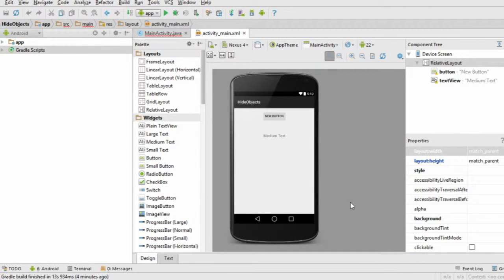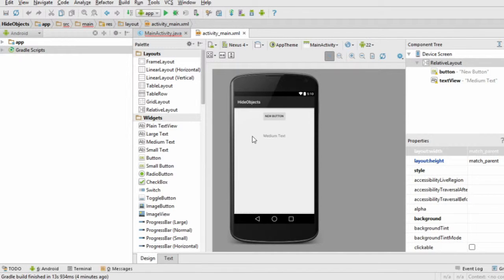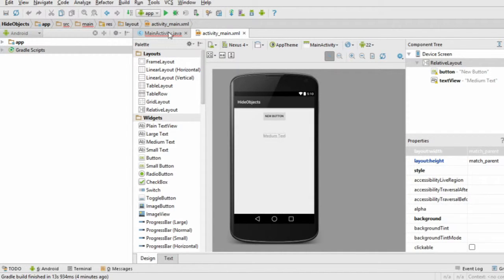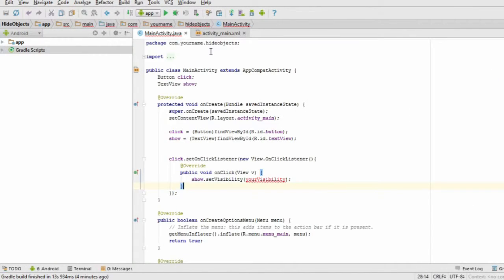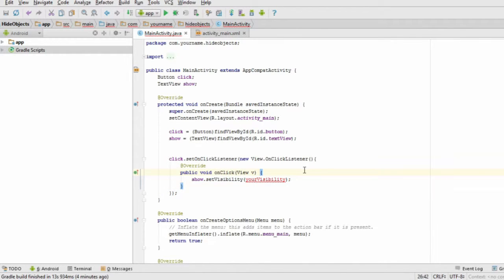First of all, let's set up an app with a button and a text view. Find the onClick method for the button. We're going to code the button so that it makes the text view hide and reappear when we press it.